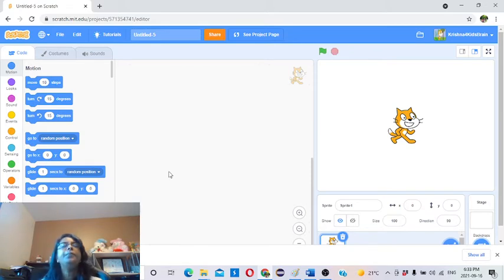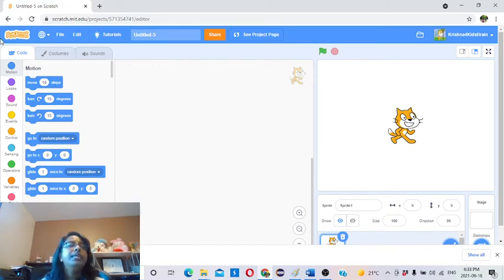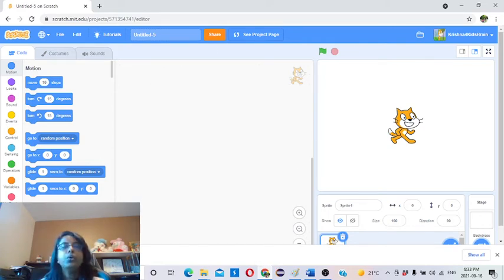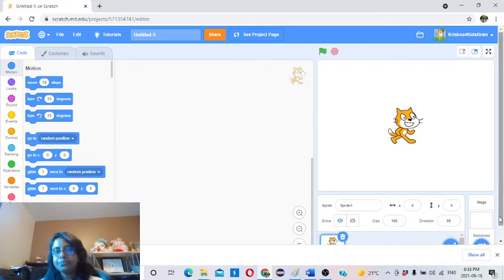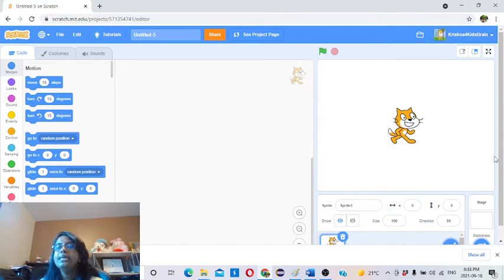In the Scratch editor, there are three main areas. The left-hand side is the block palette. The center one is the coding area. The right-hand side is the stage area. Today we are going to focus on this stage area.